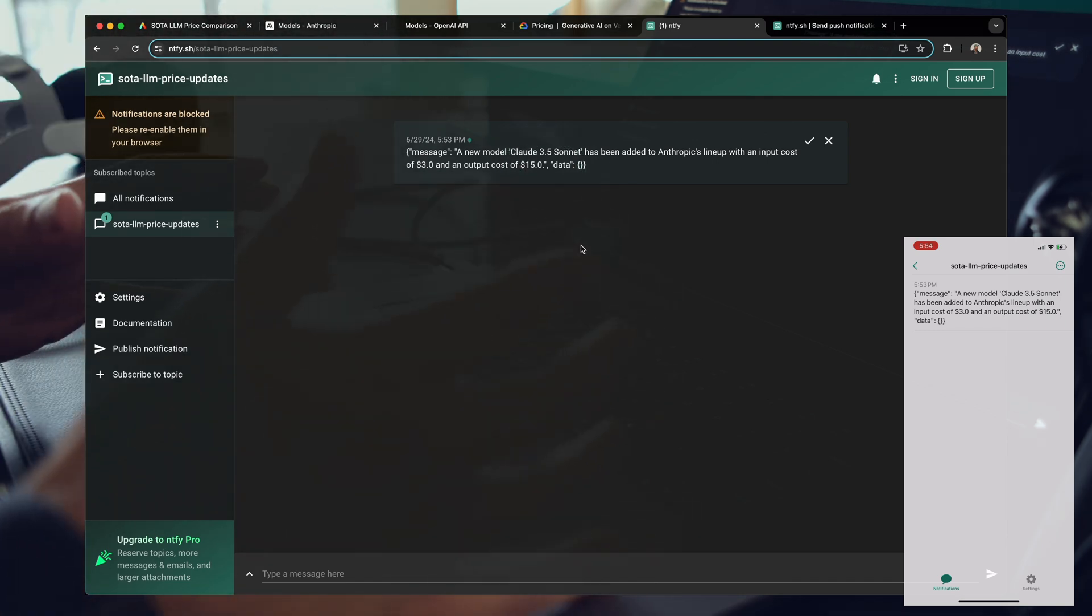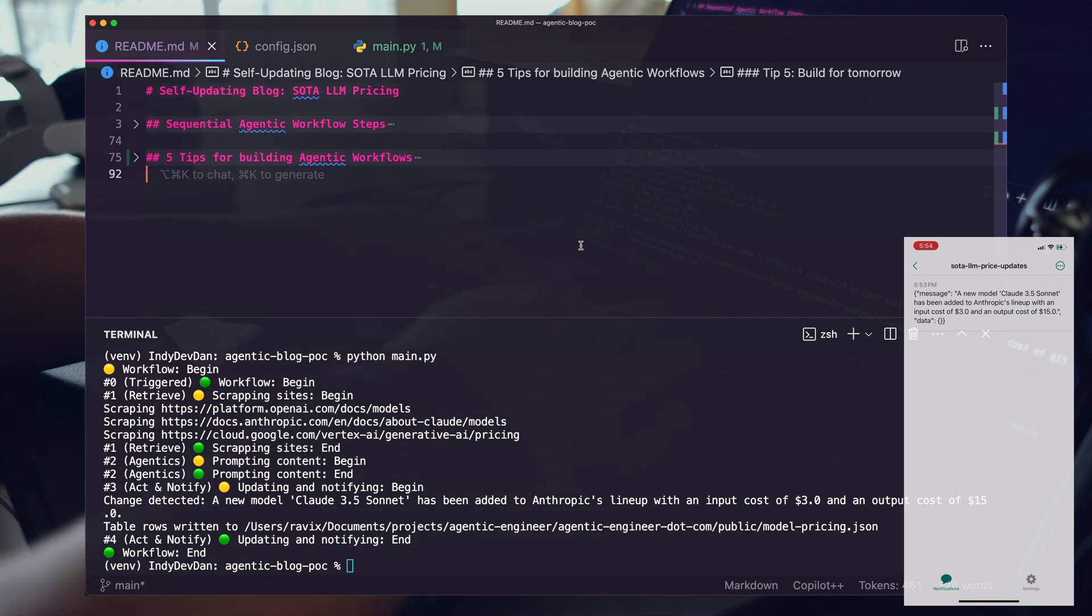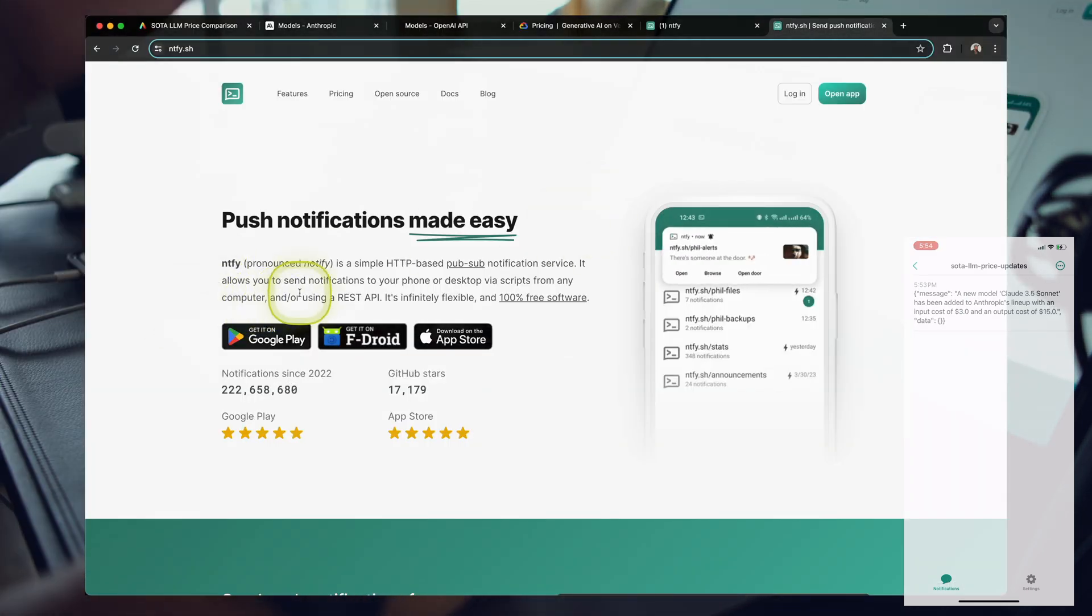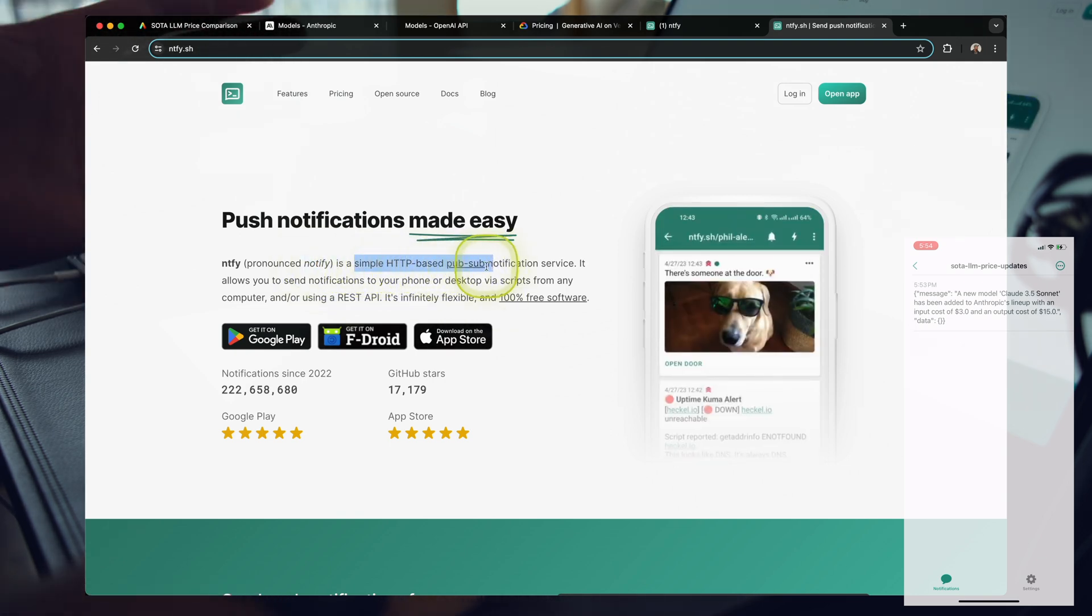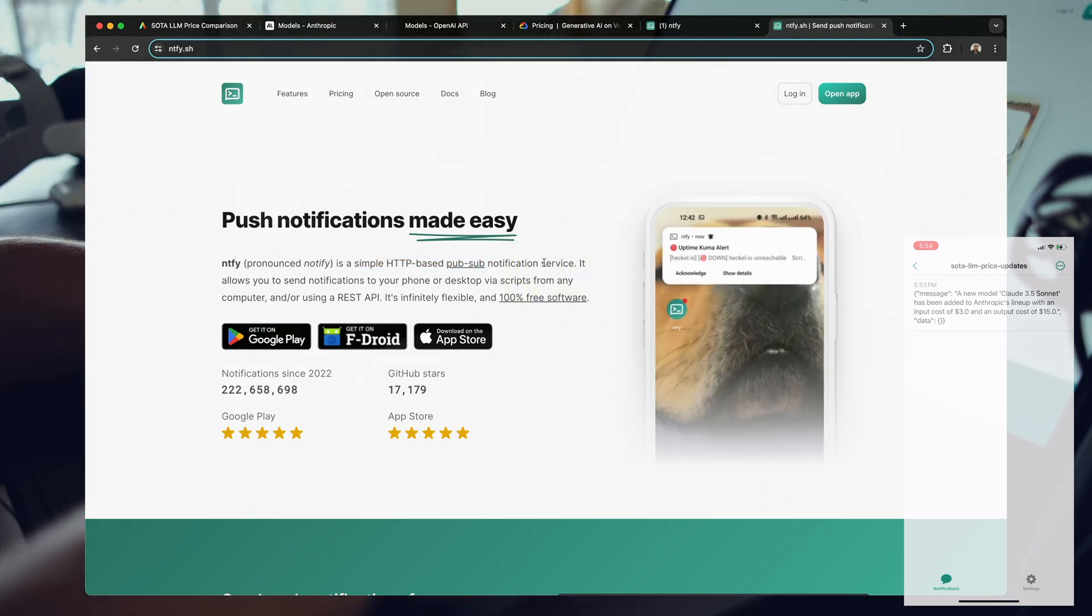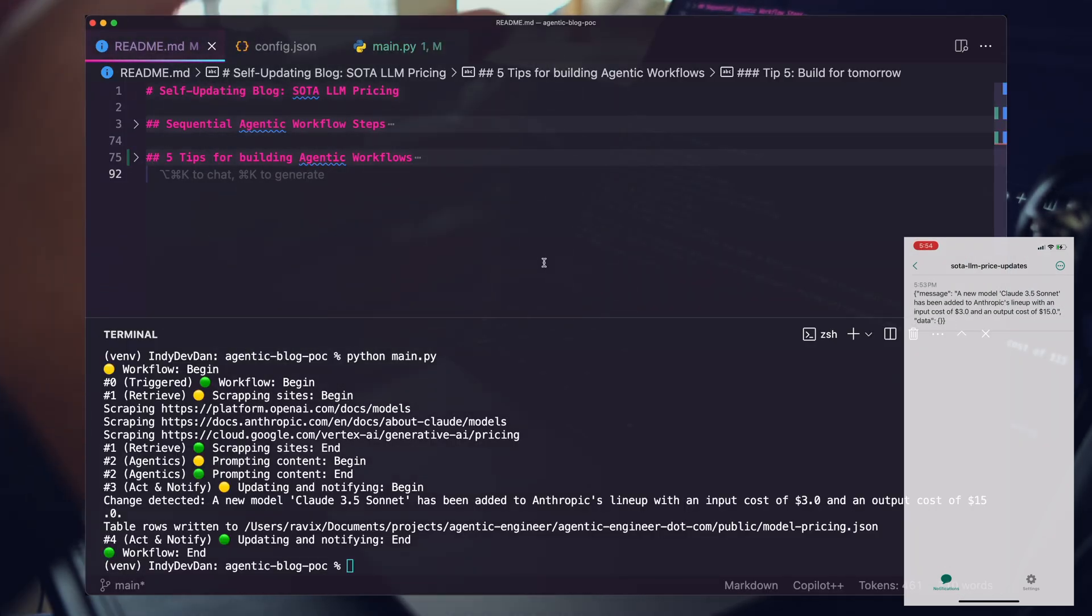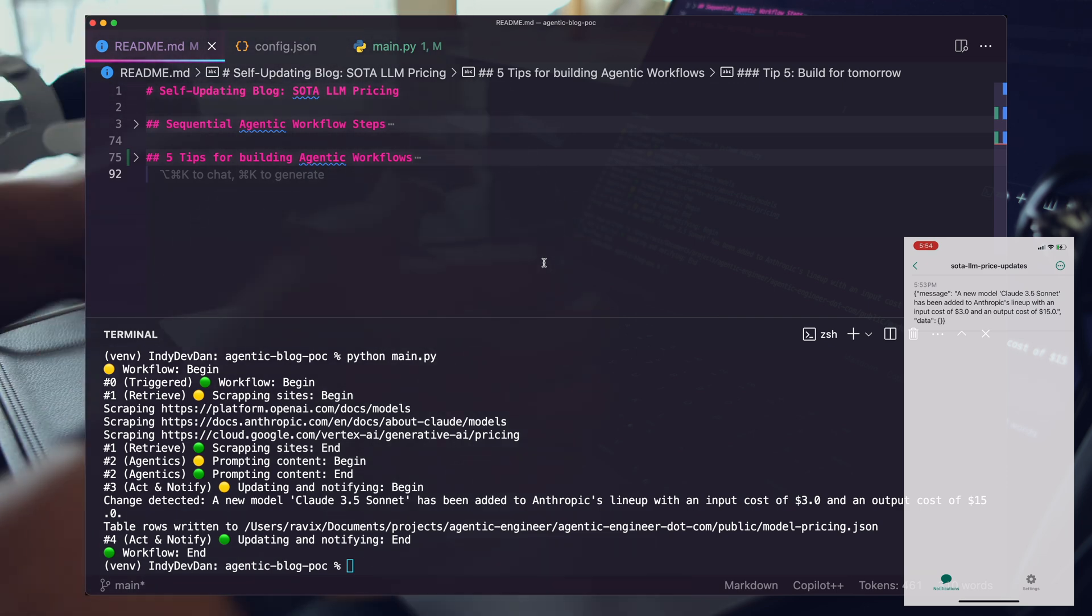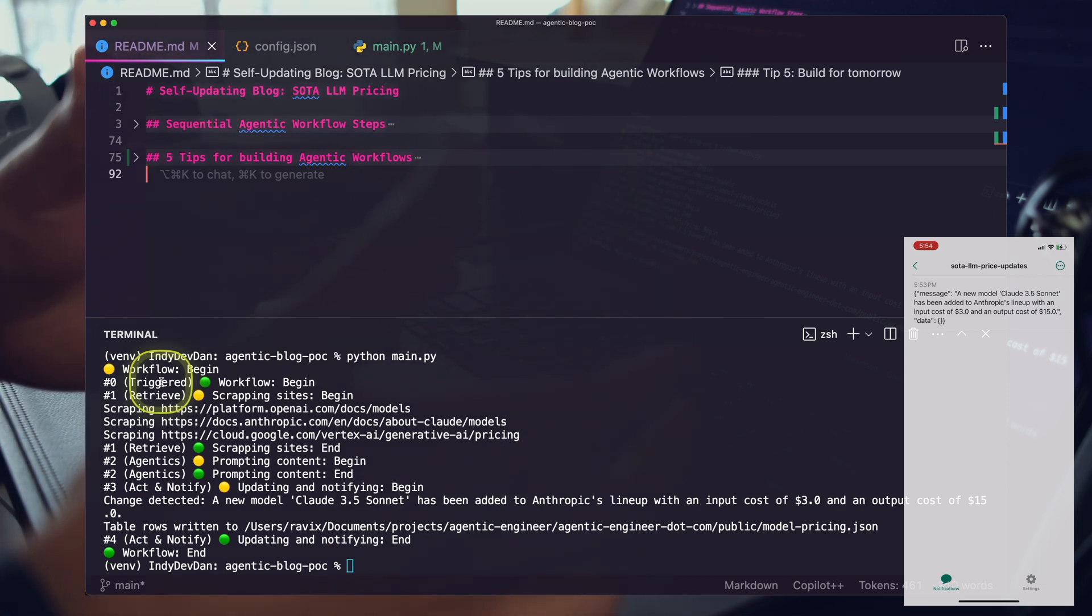This is awesome. This happened automatically. I was notified right on my device. This is one of my favorite notification tools, called NTFY, also pronounced as just notify. It's a really clean, simple HTTP based pub sub notification service. Definitely check this out. I think this is one of the crucial steps of building out agentic workflows. I think there's a flow to this with specific steps that I keep seeing.